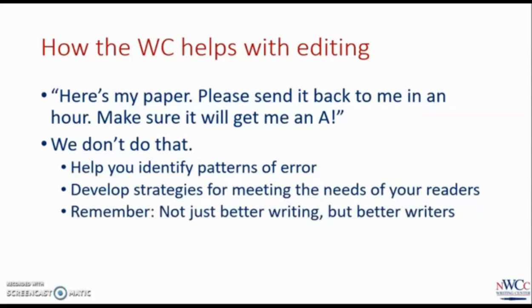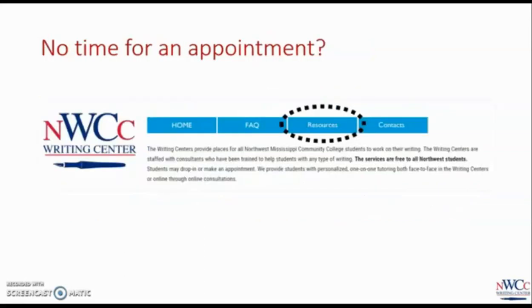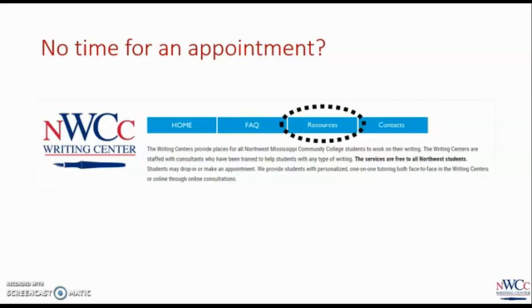Remember, we're not just trying to help you improve this one piece of writing, but to become a better writer overall. This is what you can expect when you schedule an online appointment with us. We'll help you no matter where you're at with a project, and make sure you have strategies to successfully complete it.